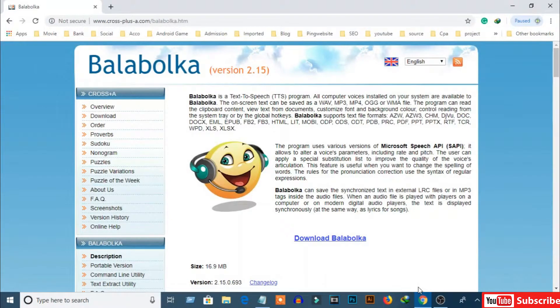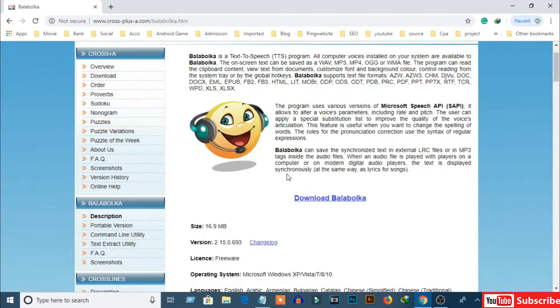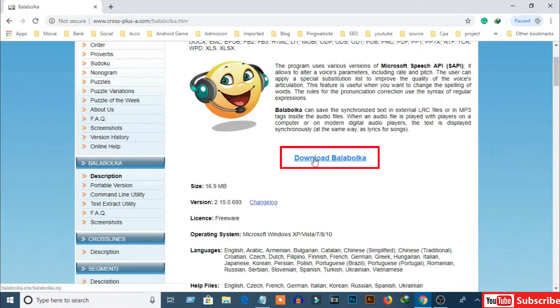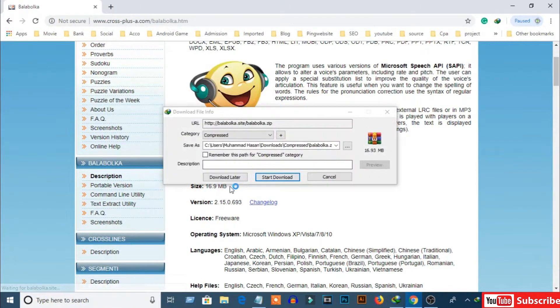I have put the link in the video description. Click the link and come to this page, then click here to download the software. The software is only 16 megabytes.